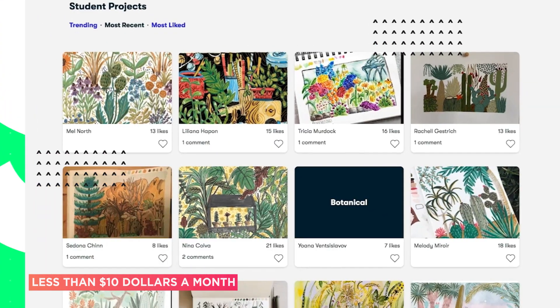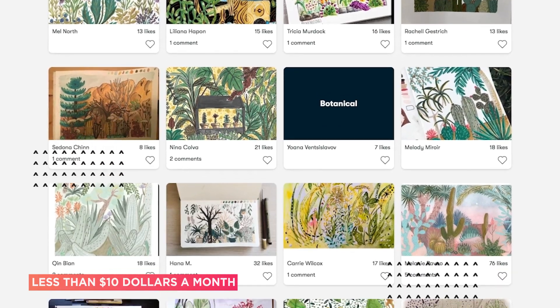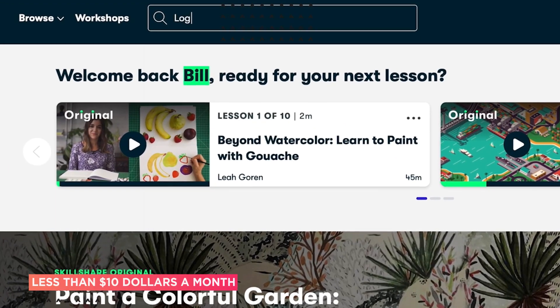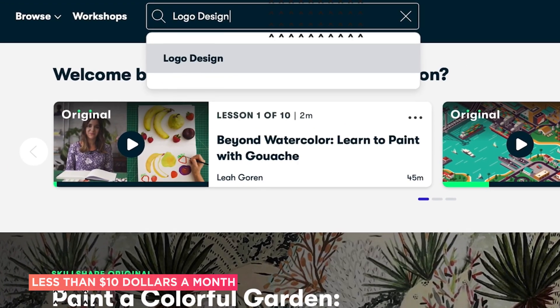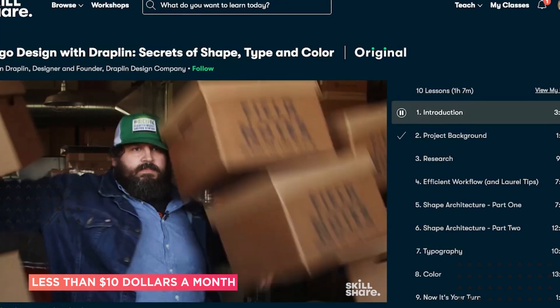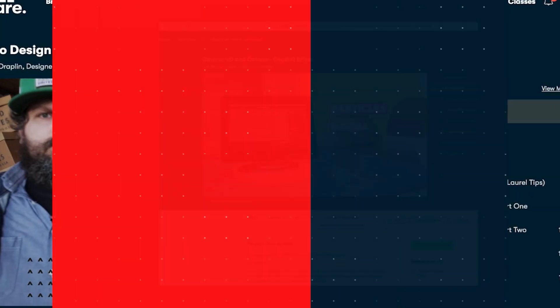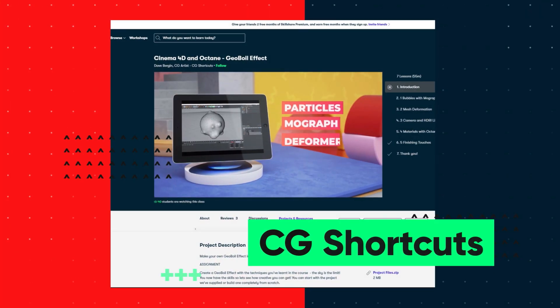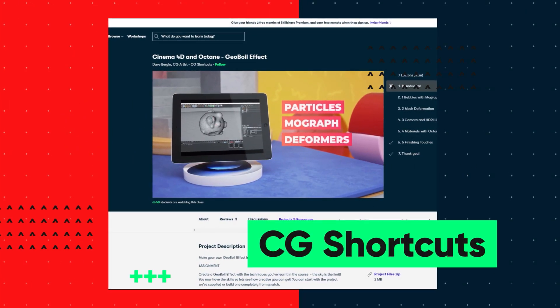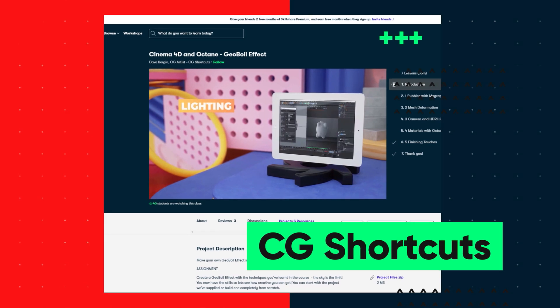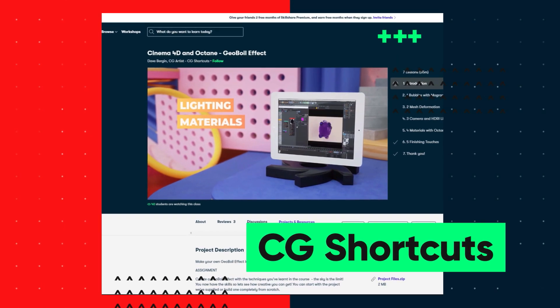So if you want to give Skillshare a try, there's a link below for a free two-month trial for the first 1,000 people that will give you access to the entire catalog of courses, including the courses from CG Shortcuts. So you can see if it's right for you.